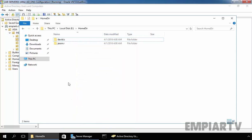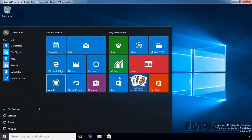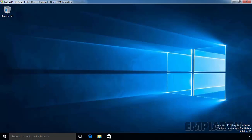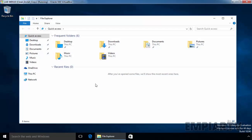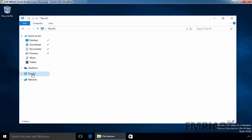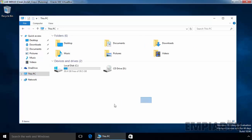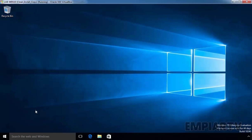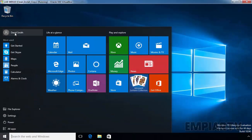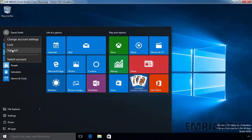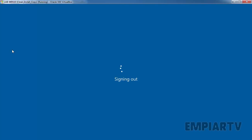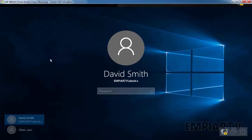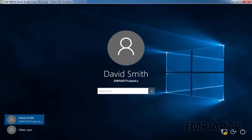Now let's check on our client computer. We're logged in as our user David Smith. If you see the Windows Explorer, click on This PC, right now we don't have a mapped drive over here. Click on Close, let's sign out from our user. Let's login, enter the password of our user David Smith.